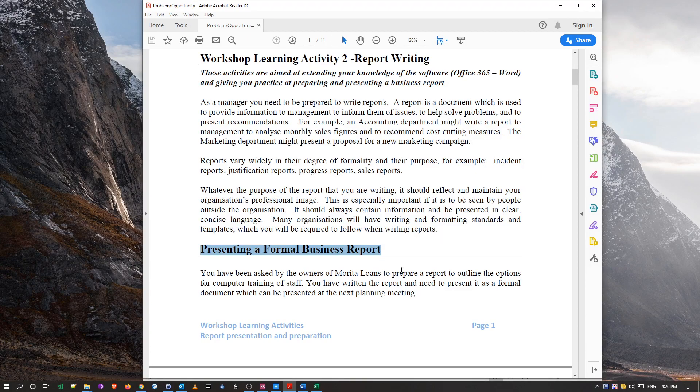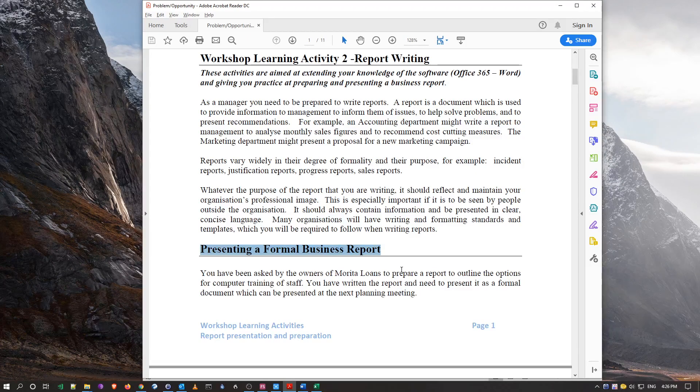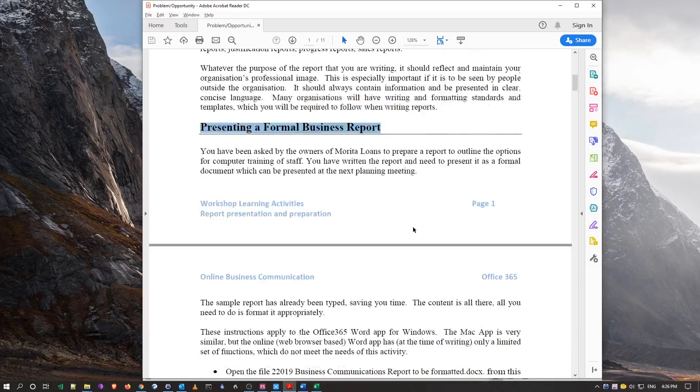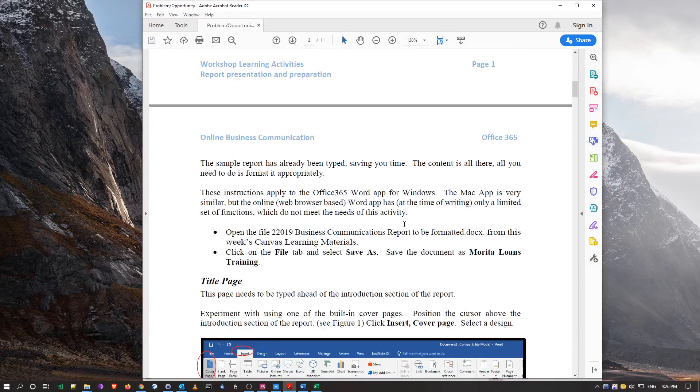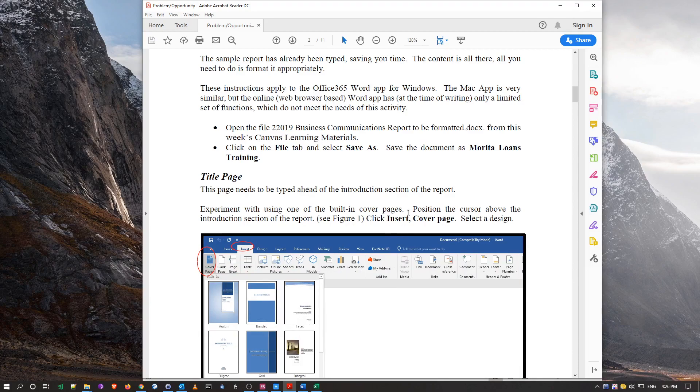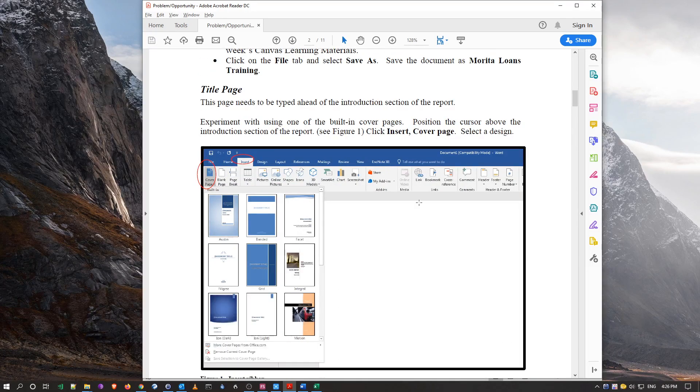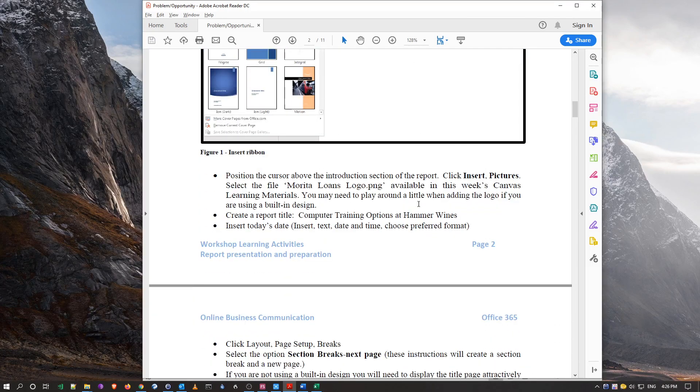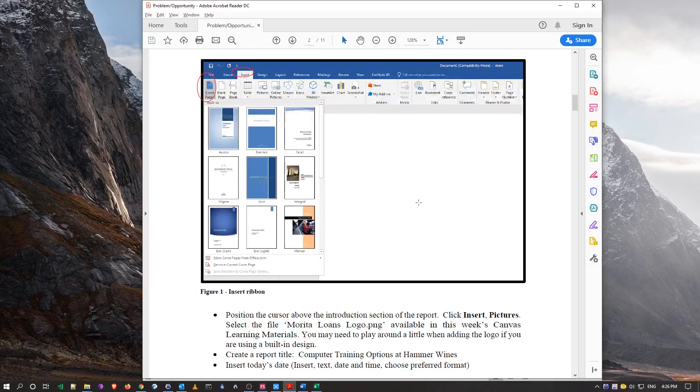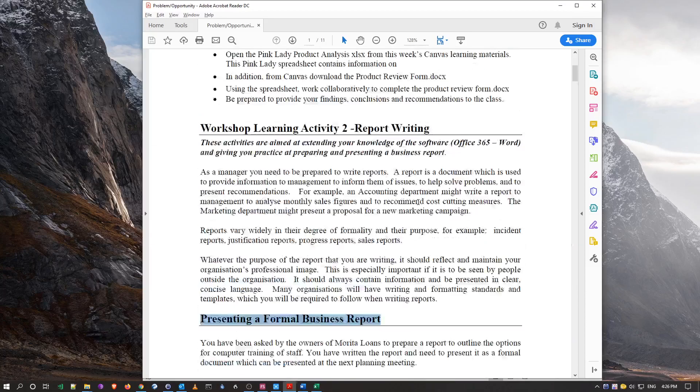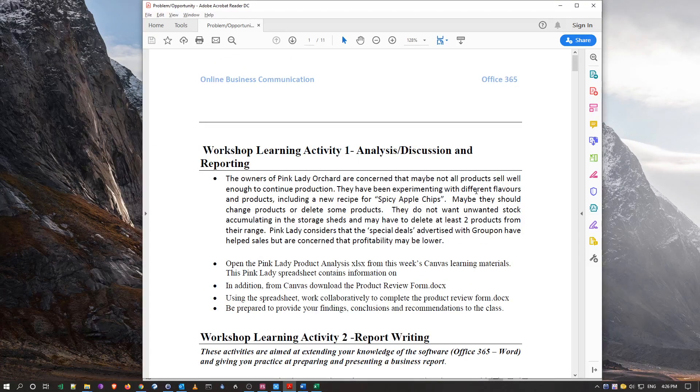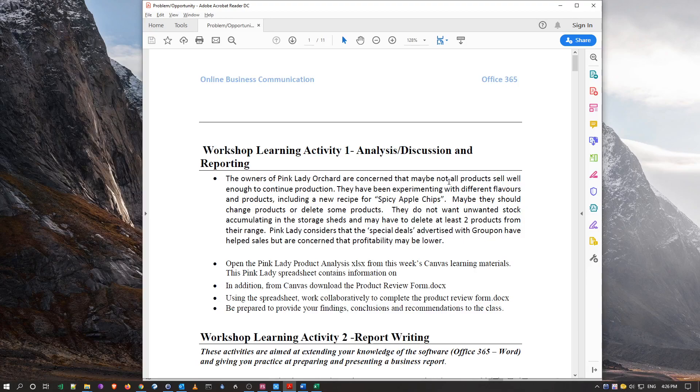So there's a document which you should have already downloaded, the unformatted one, and we'll actually go through and format the requirements that you should expect within the business report assignment. Not to mention though, you have to read the business assignment specs because there will be additional information in there that you have to cover.